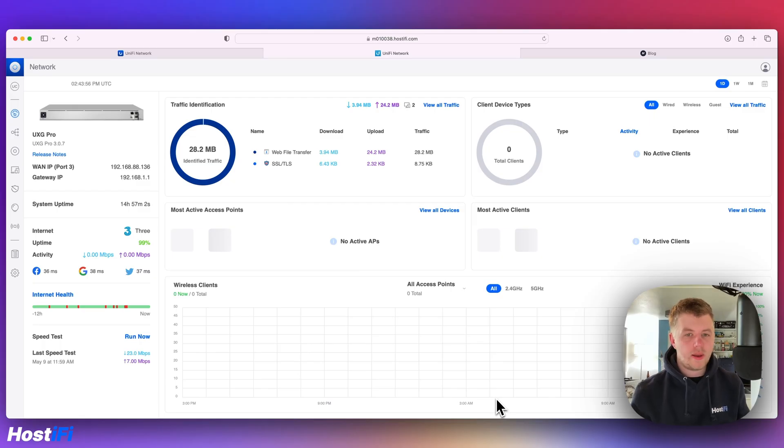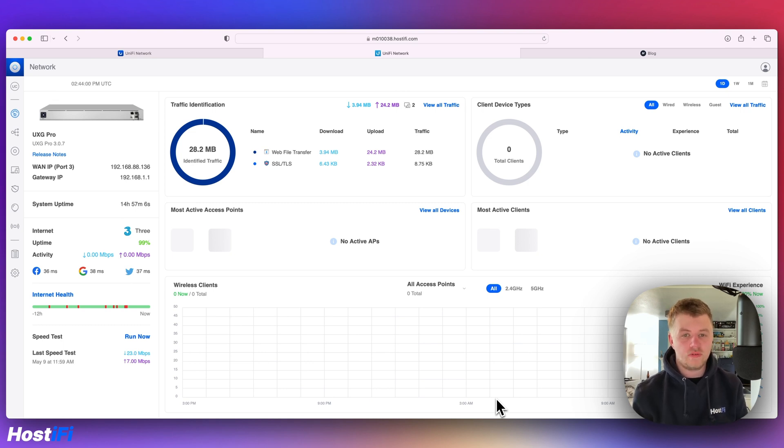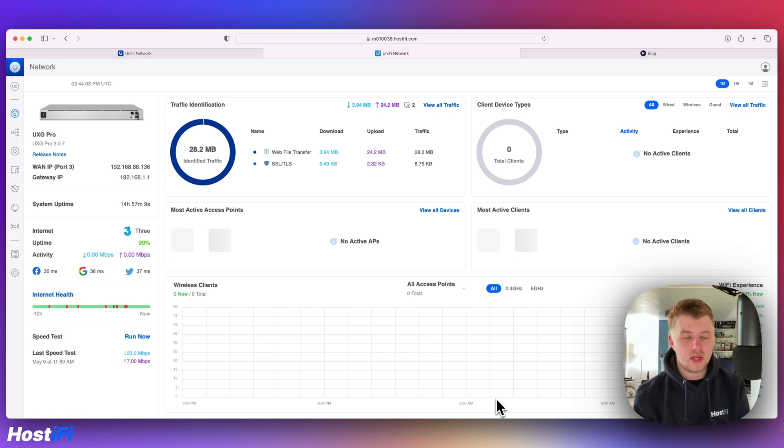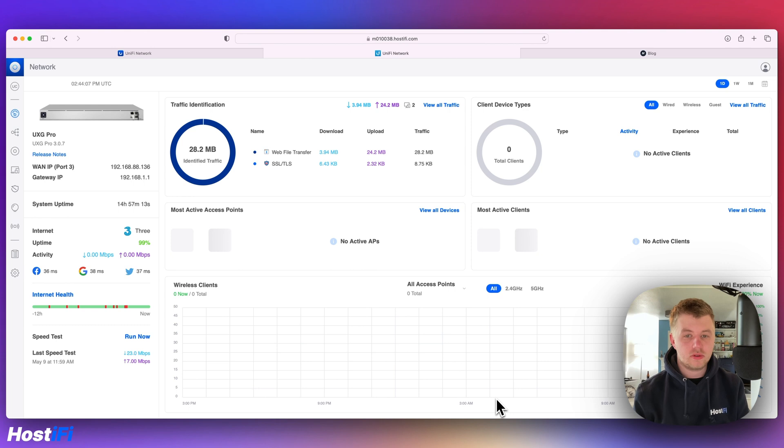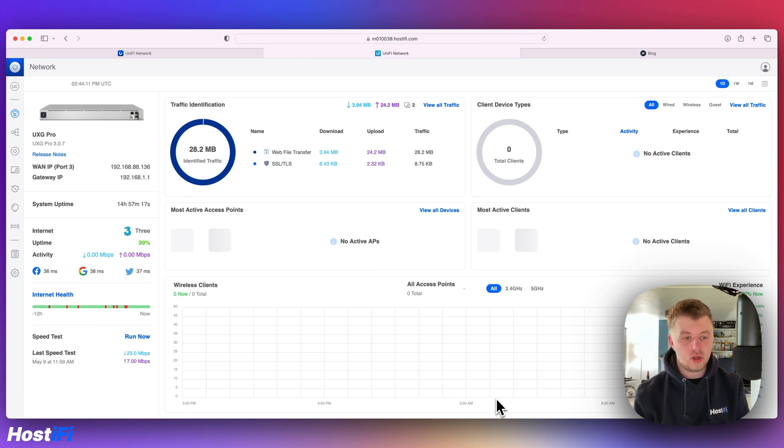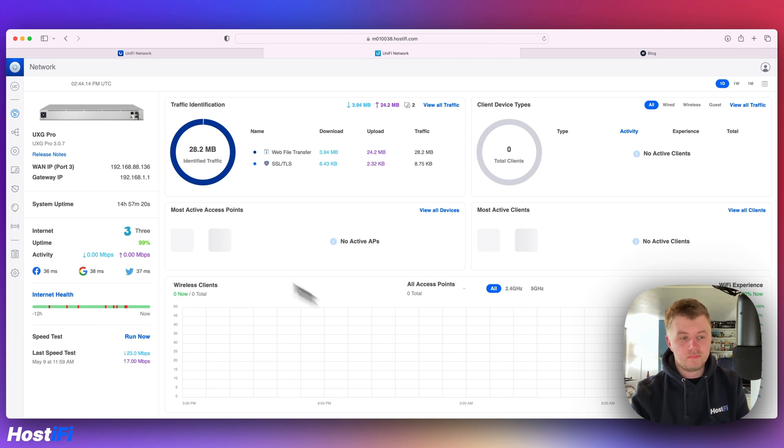Hey, welcome back to Hostify. My name is Alex and today we're looking at UniFi version 7.4.156. This version was released to Release Candidate last week and it's been in testing ever since. Just today it was released to GA. I've updated my Hostify controller to that new version and we're going to run through a few of the top features just now.